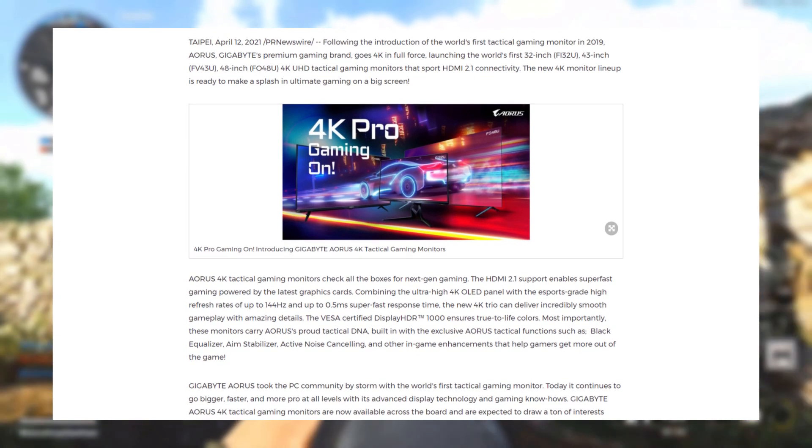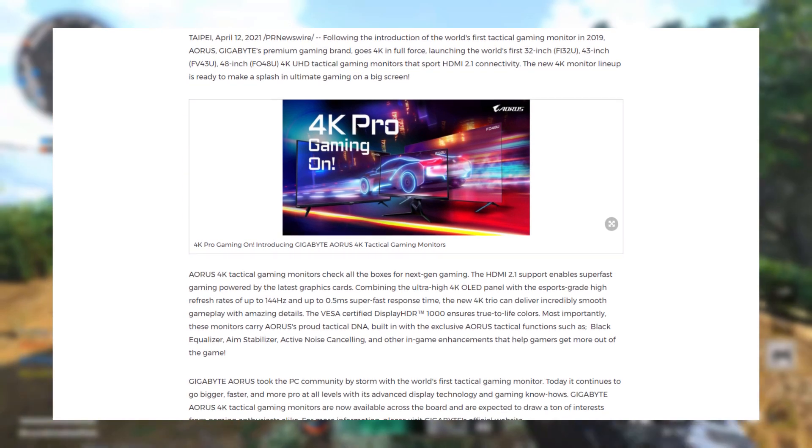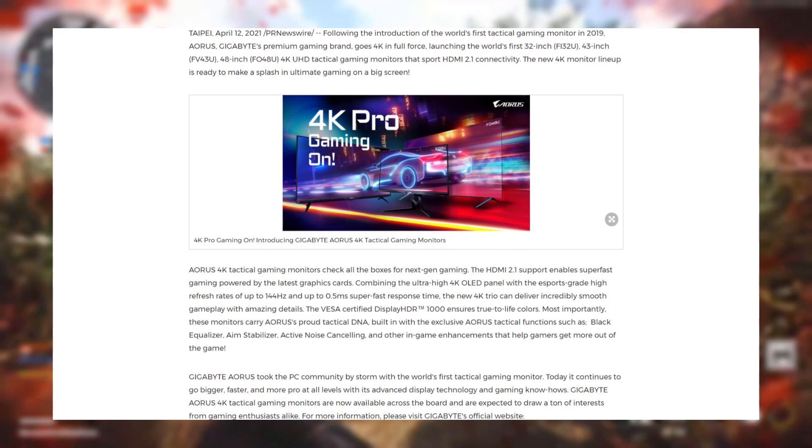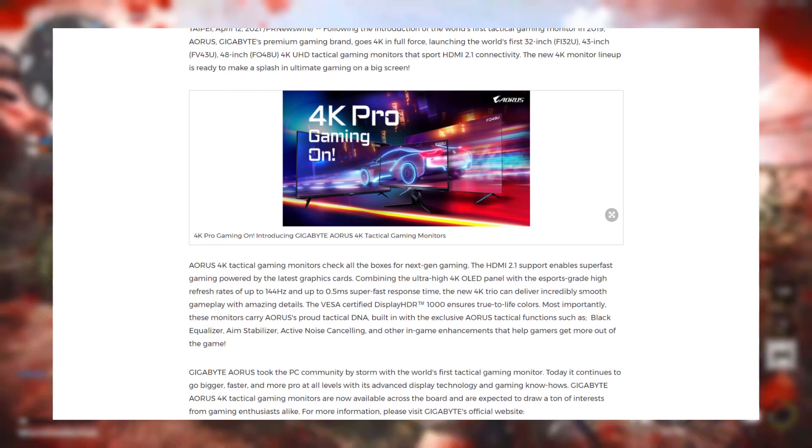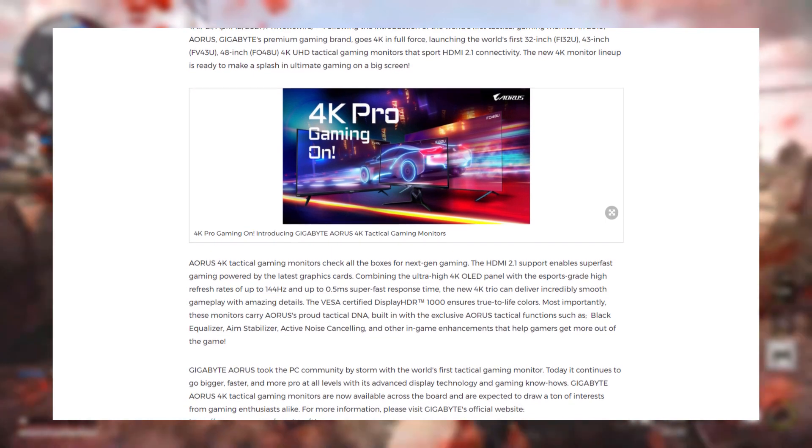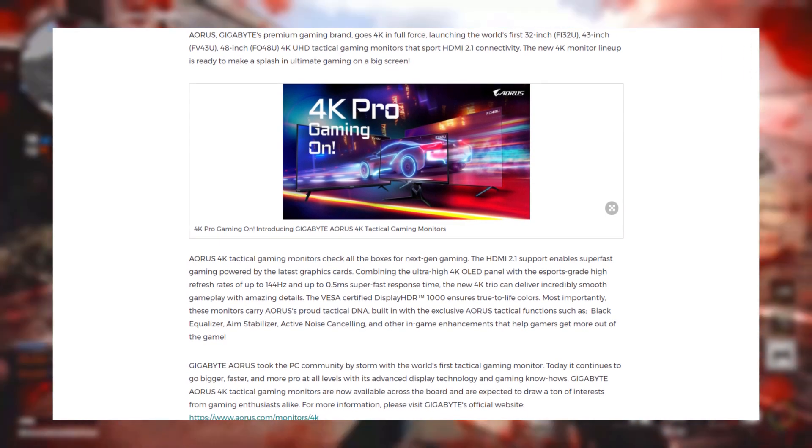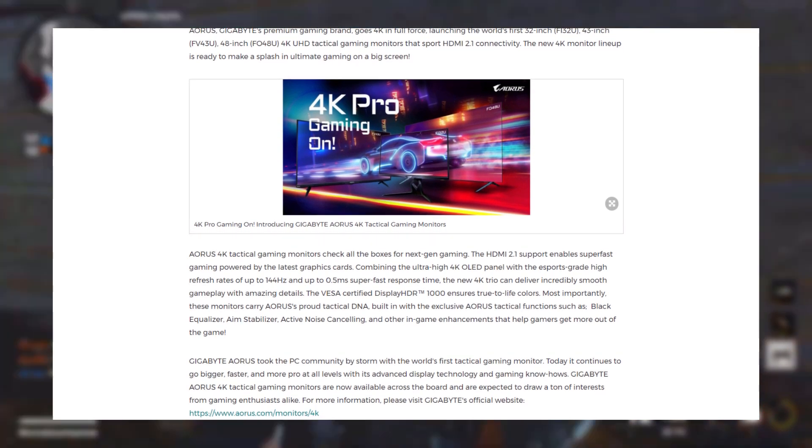Whether a high price tag for features like that is worth it to you is entirely your decision. Personally, I don't think its features are going to be worth its high price tag, but that's just me.